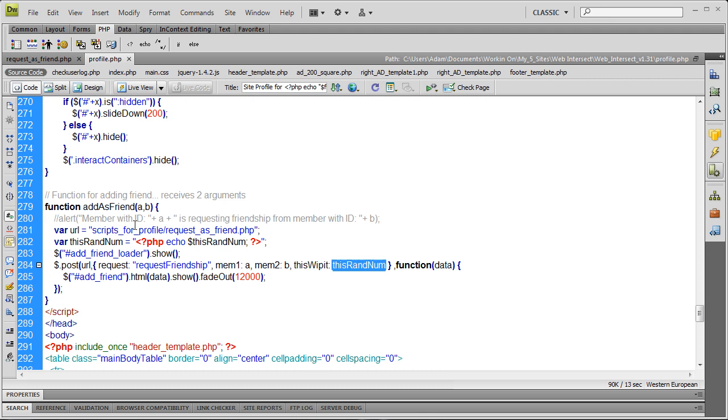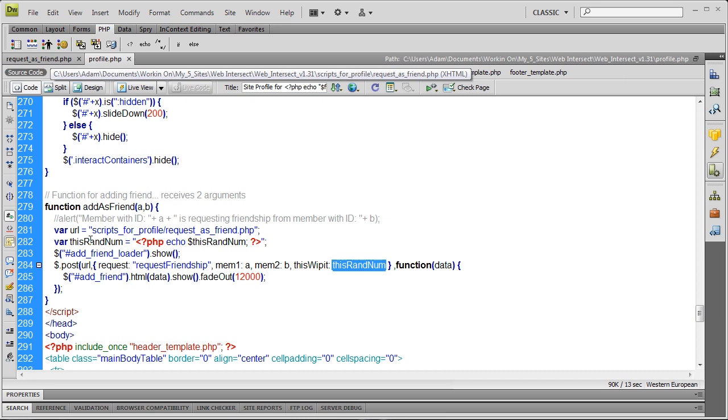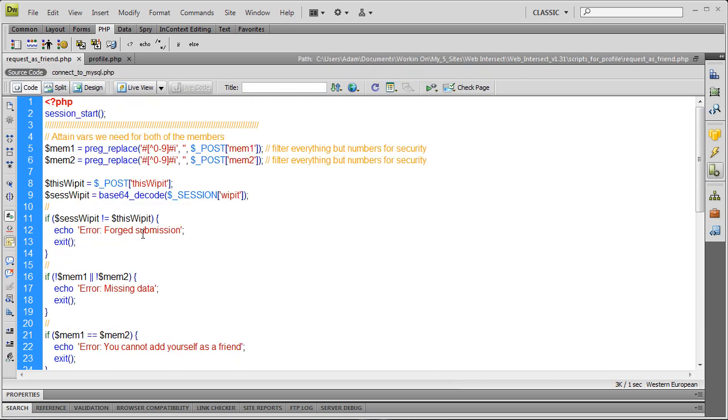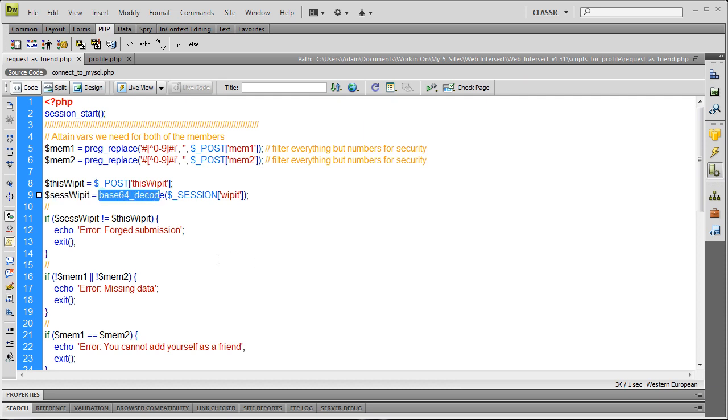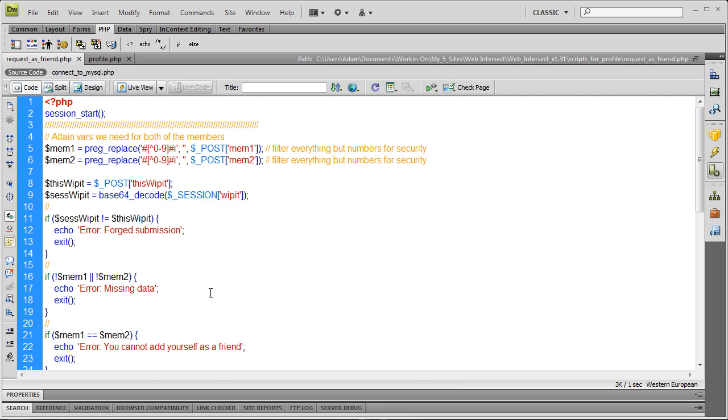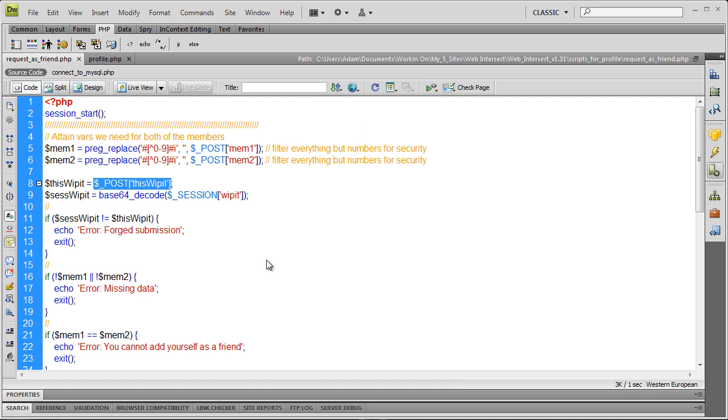Inside request_as_friend.php, which is the parse file where people will try to attack your site by posting variables directly, hopefully this security measure will work. If it's not strong enough, we'll put a stronger means of security in place. We get the posted value of WHIPIT coming along with mem2 and mem1 from the JavaScript post mechanism. Then we get the session WHIPIT variable with base64_decode of their session WHIPIT. We're decrypting it so it winds up being the same random number. These should match if people are using the site correctly.